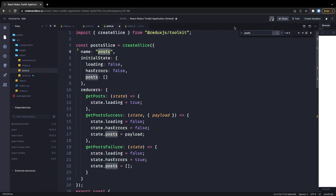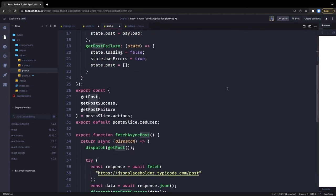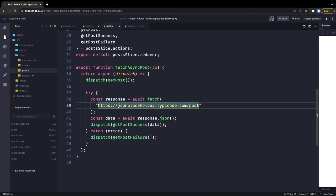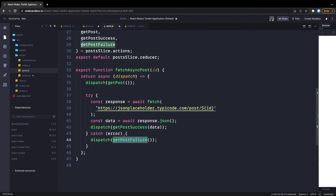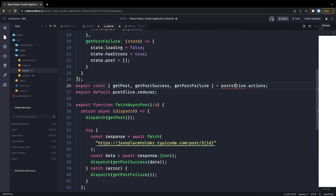The same kind of logic we can apply to the single post slice. The only difference is posts becomes singlePost. We are talking about a single post here, so the slice name changes to singlePost. When fetching, we pass the ID of a particular post — it becomes a dynamic URL expression using a template literal with the post ID. The rest — getPostSuccess, getPostFailure — remains the same. We export the reducer from the post slice.